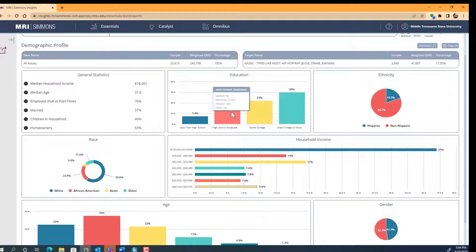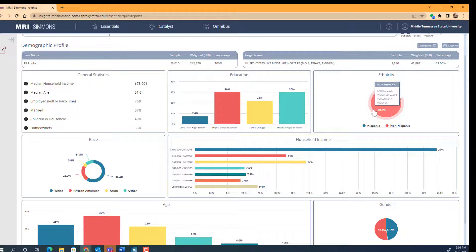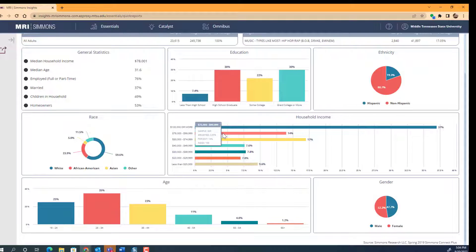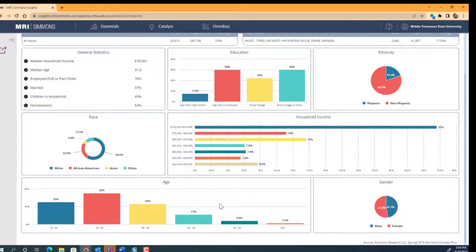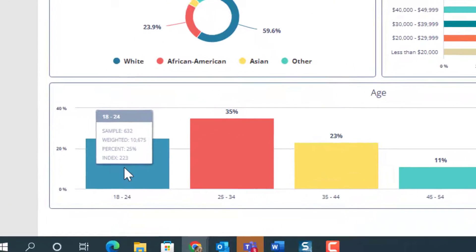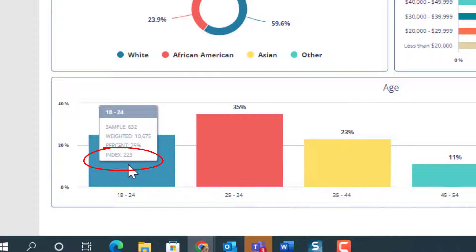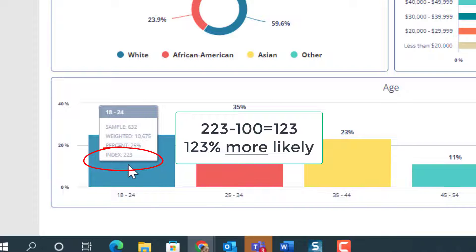You can run your cursor over the interactive charts to view additional data, including the index number. Indexes provide marketers great insight into targets that offer the greatest chance of success. A higher index number means that the group has a higher propensity to engage in this behavior than the average person. If we look at survey respondents aged 18 to 24 who said that they like hip-hop or rap music the most, we see an index number of 223.